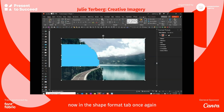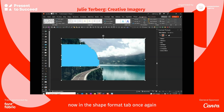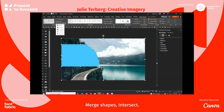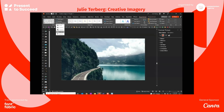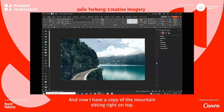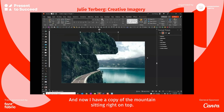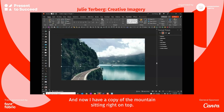Now on the Shape Format tab, once again choose Merge Shapes > Intersect, and now I have a copy of the mountain sitting right on top.